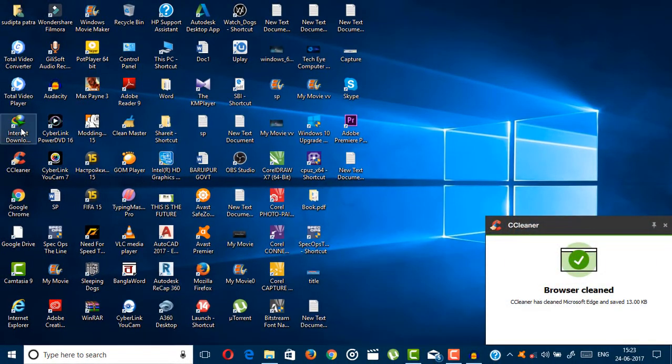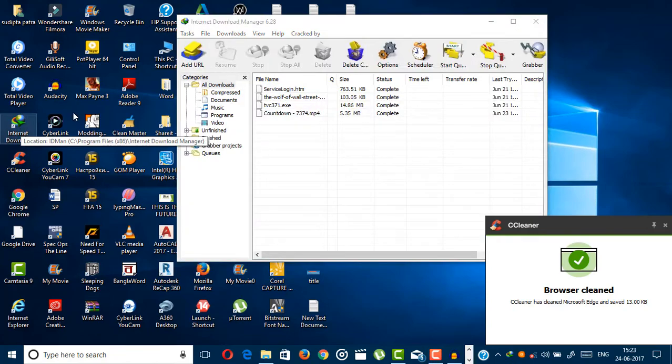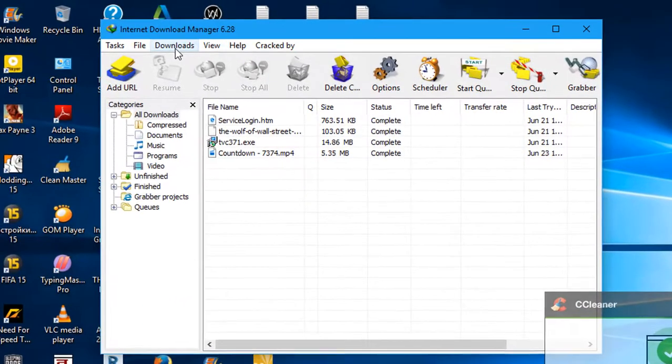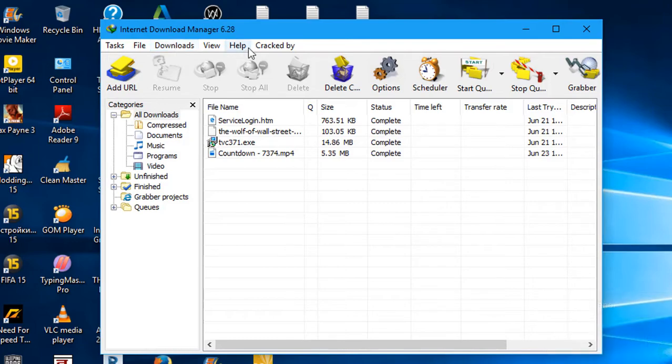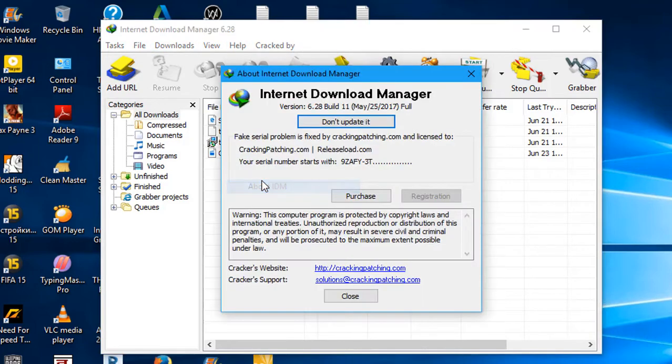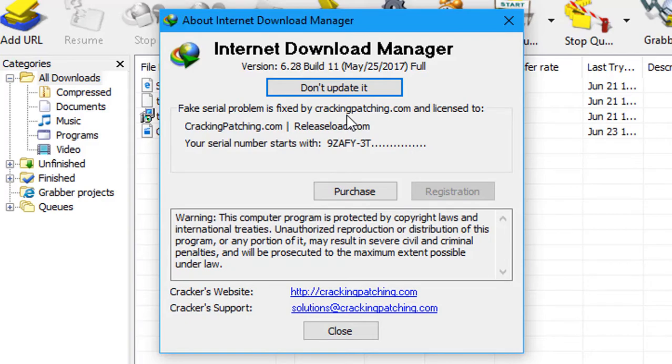Now try to open it - Internet Download Manager. And guys, as you can see, now you can open Internet Download Manager. If you go to help and then About IDM, you can see that...